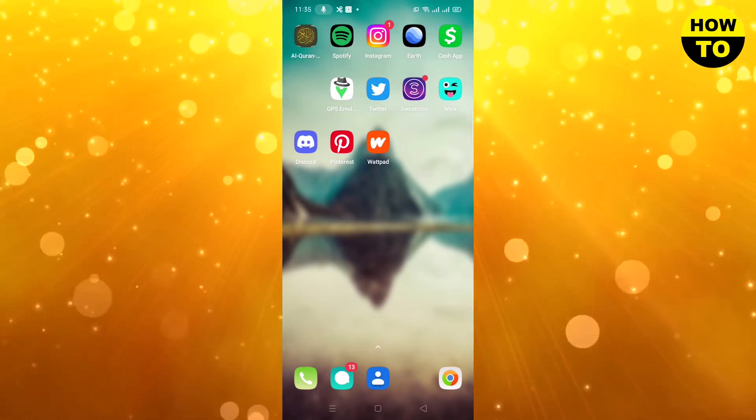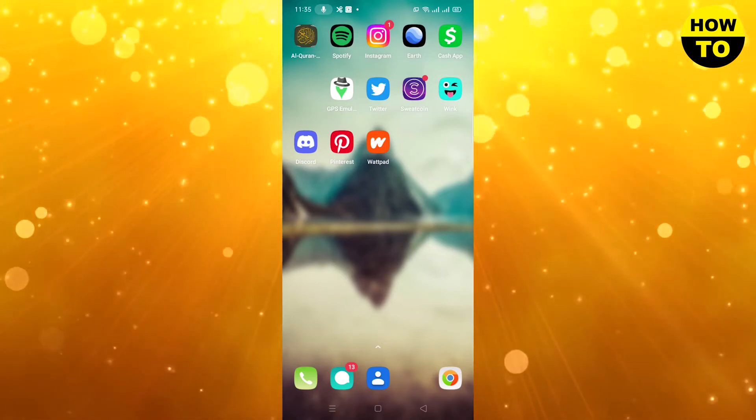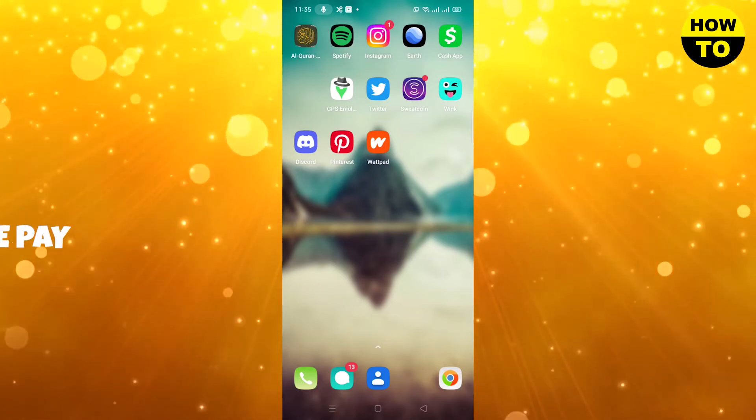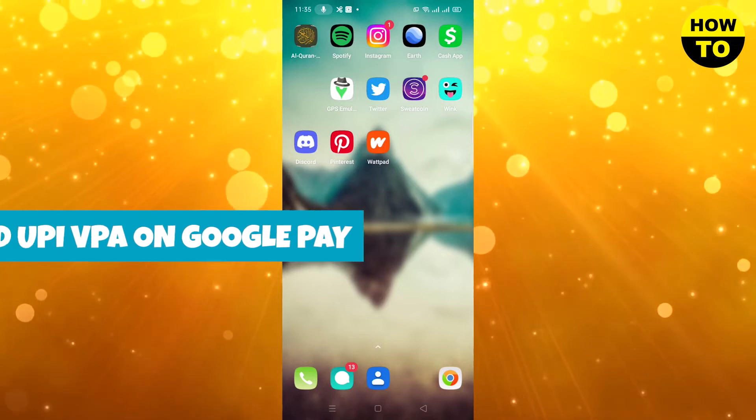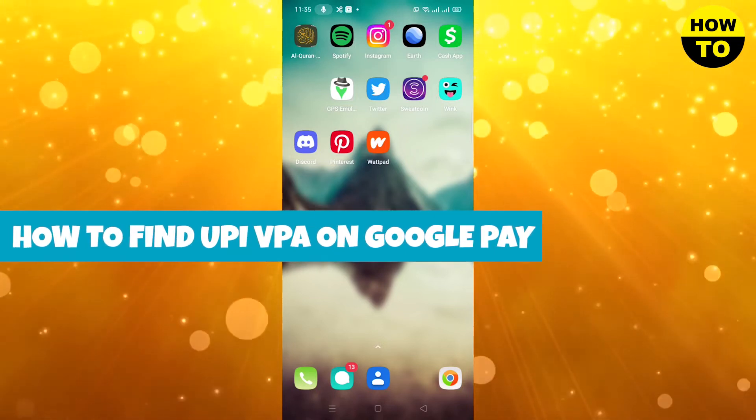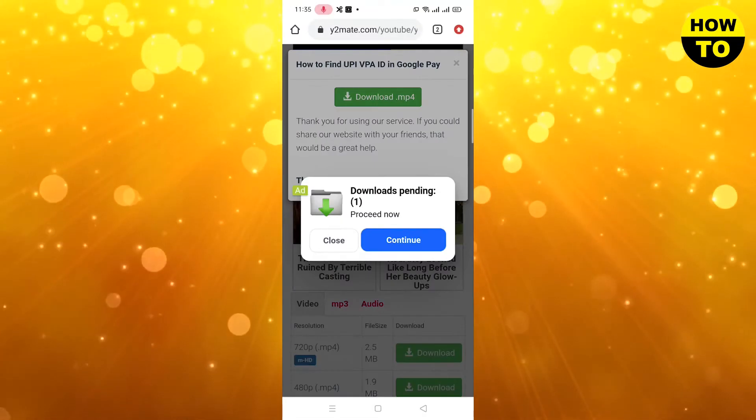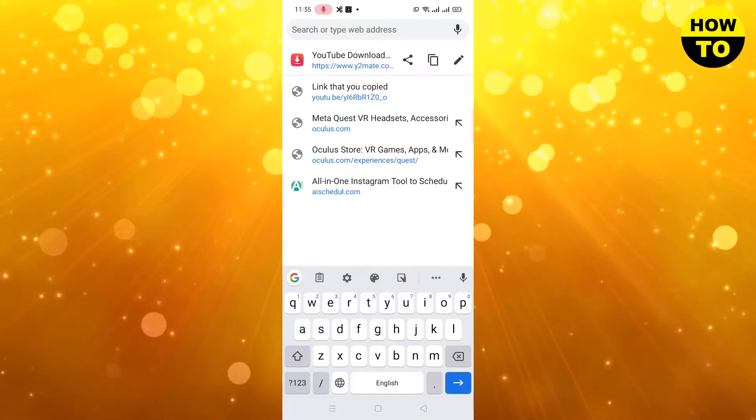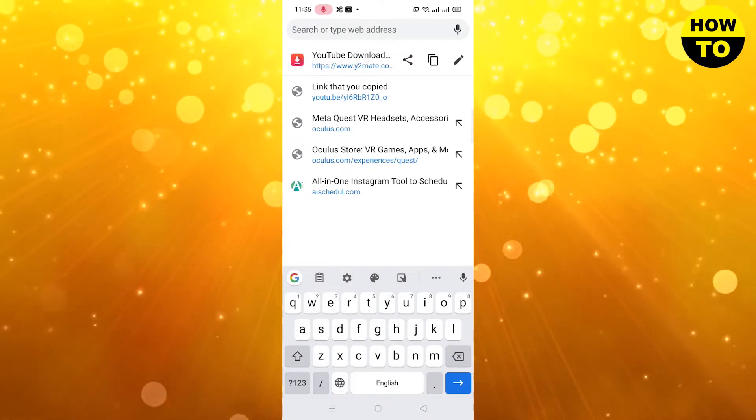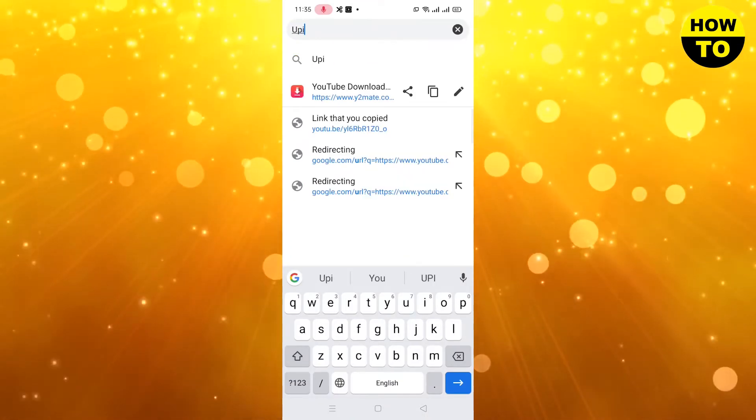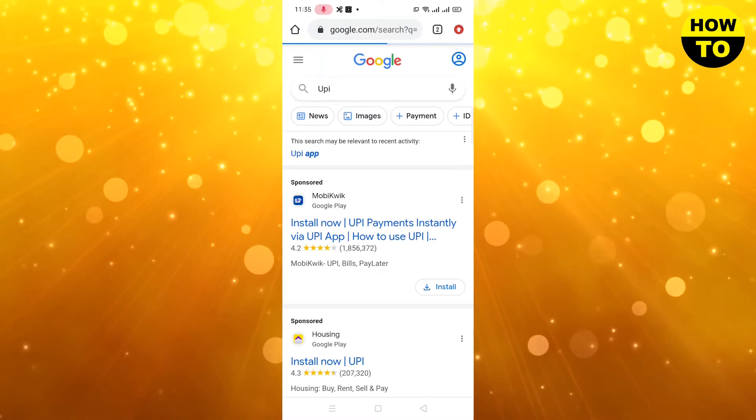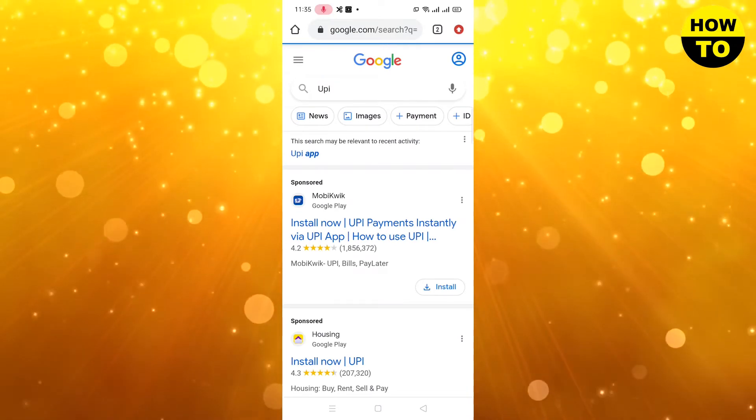Hey guys, welcome to our channel. In this video, I'm going to tell you how to find UPI VPA in Google Pay. Simply, you have to understand what UPI and VPA are. Type here 'UPI'.